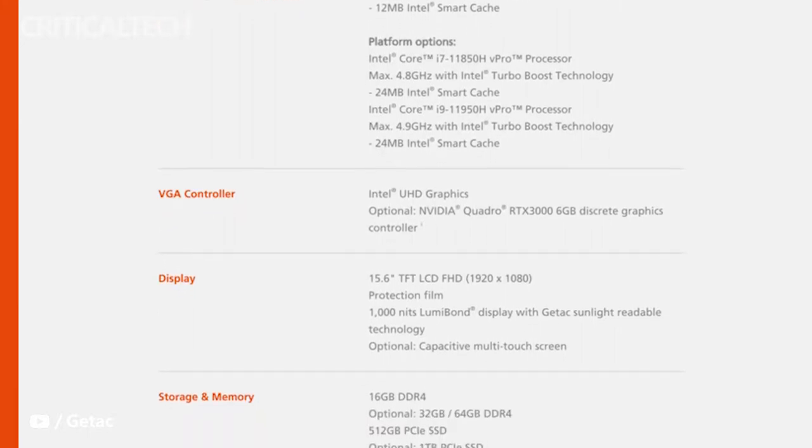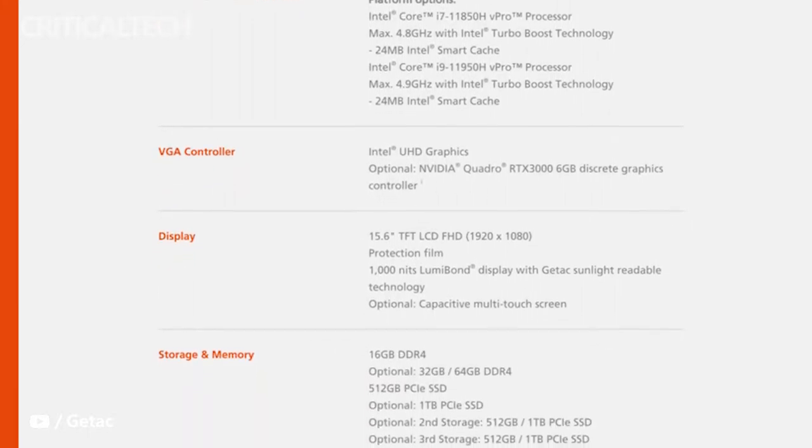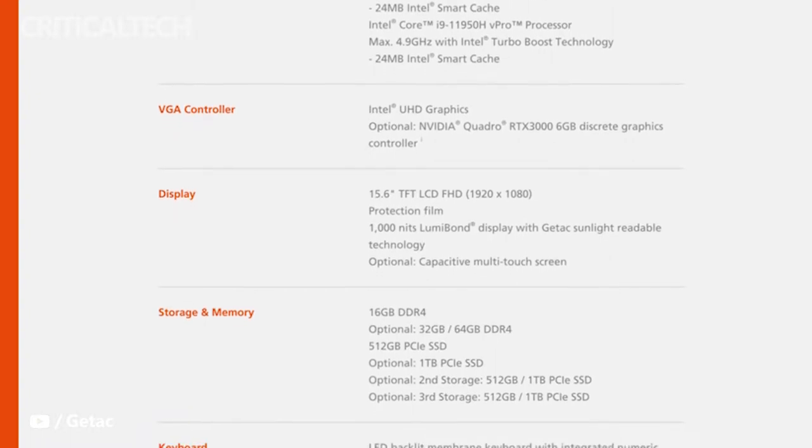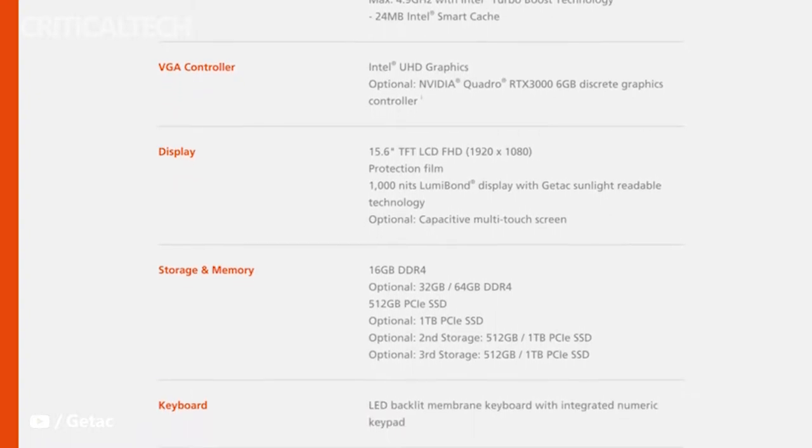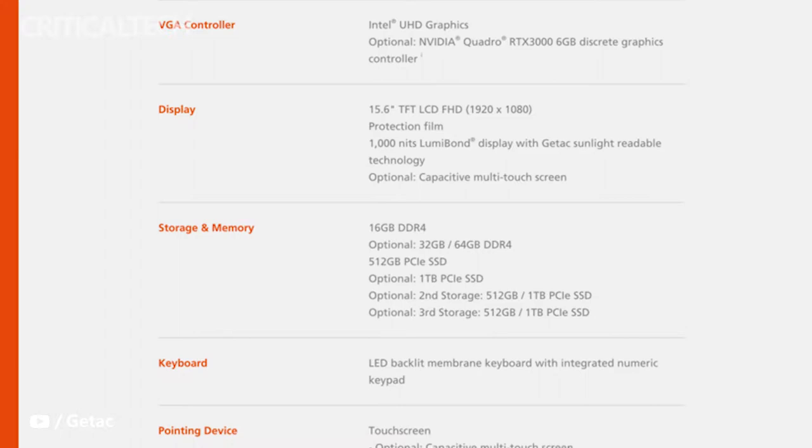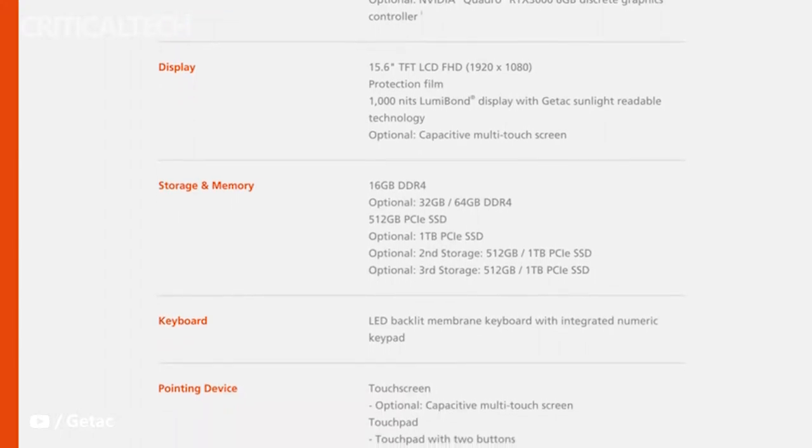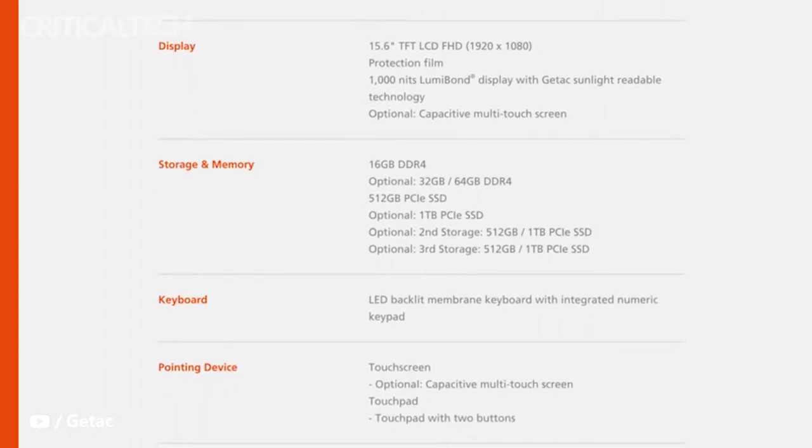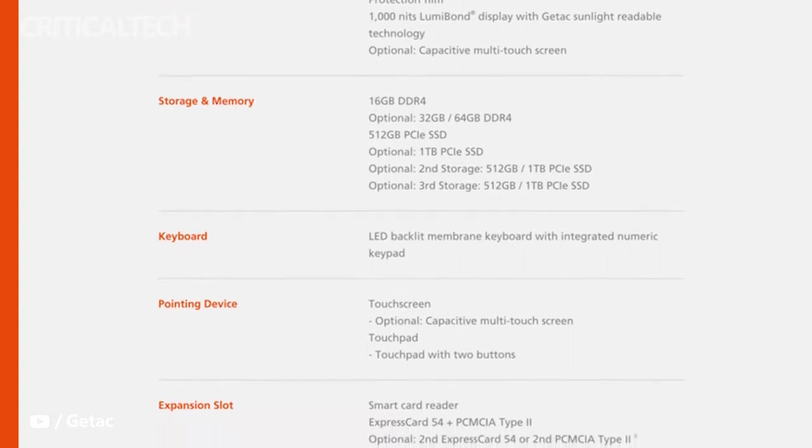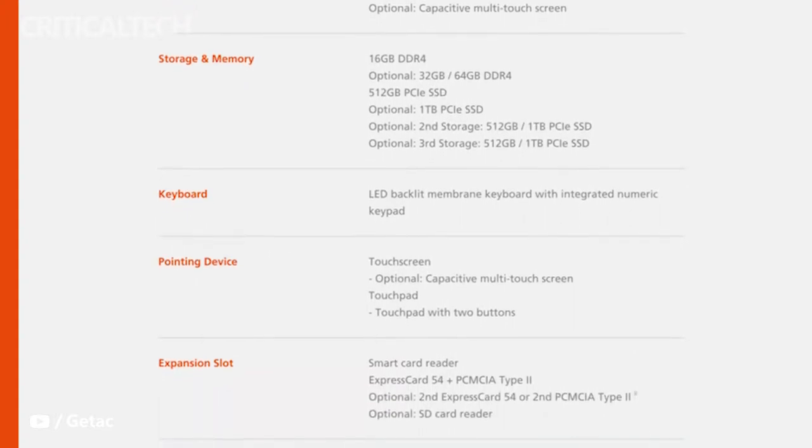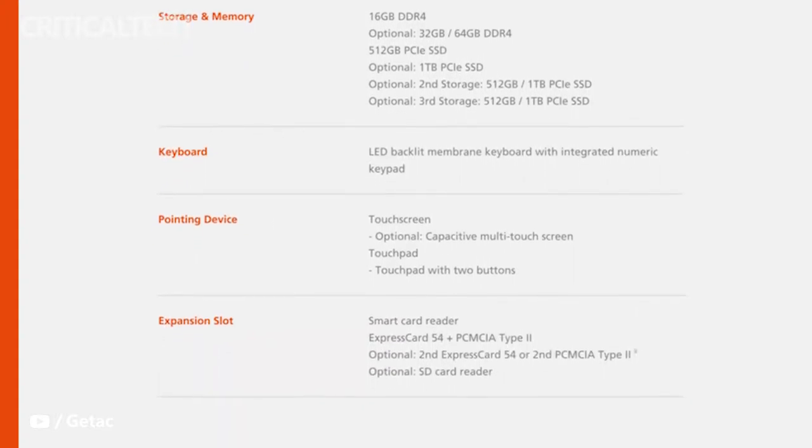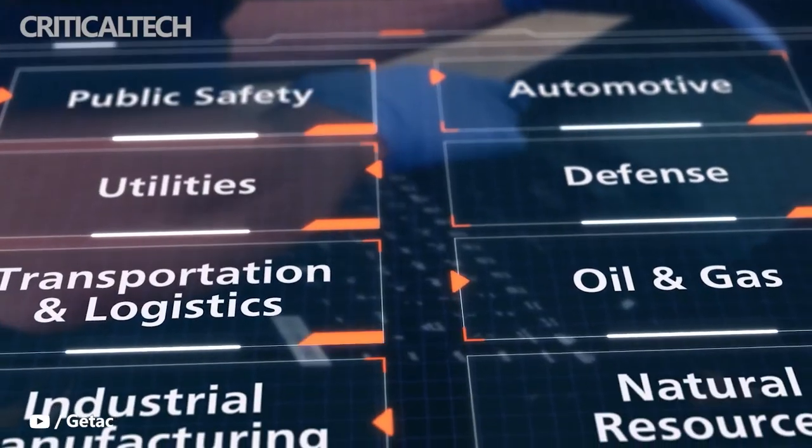An optional NVIDIA Quadro RTX 3000 discrete graphics controller can elevate the graphical performance to even higher standards if required, while capacity for up to 128 gigs of memory ensures lightning-fast processing speeds. The X600 boasts exceptional expandability to match modern data demands, supporting three PCIe SSDs for up to 6TB internal storage.